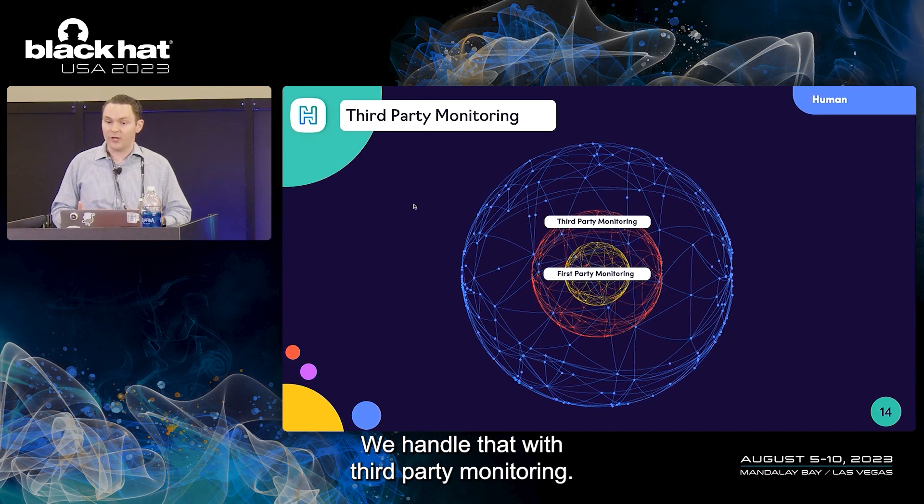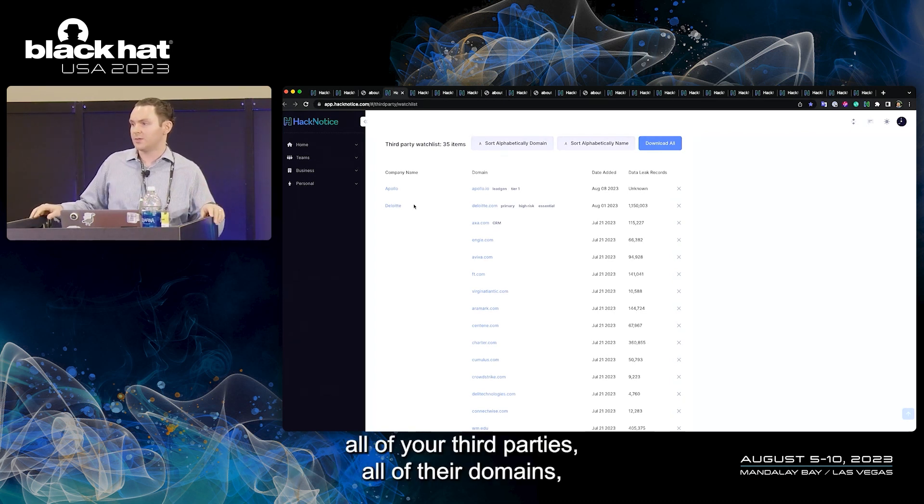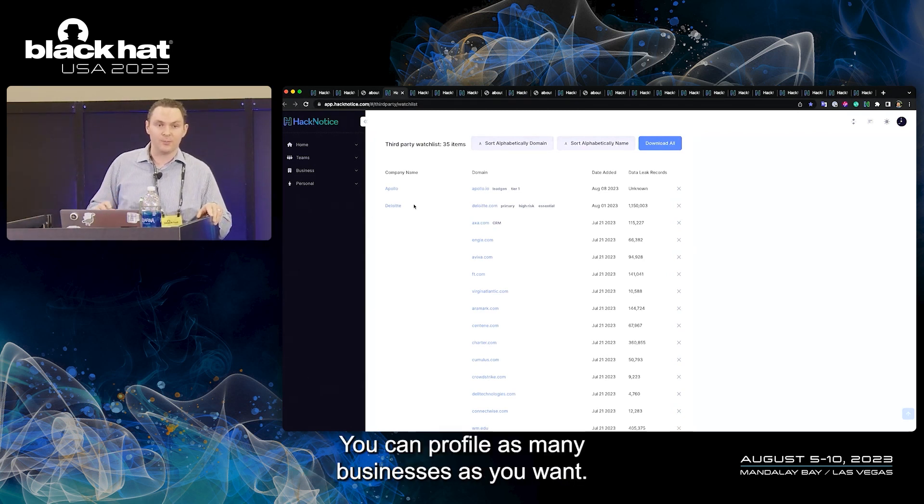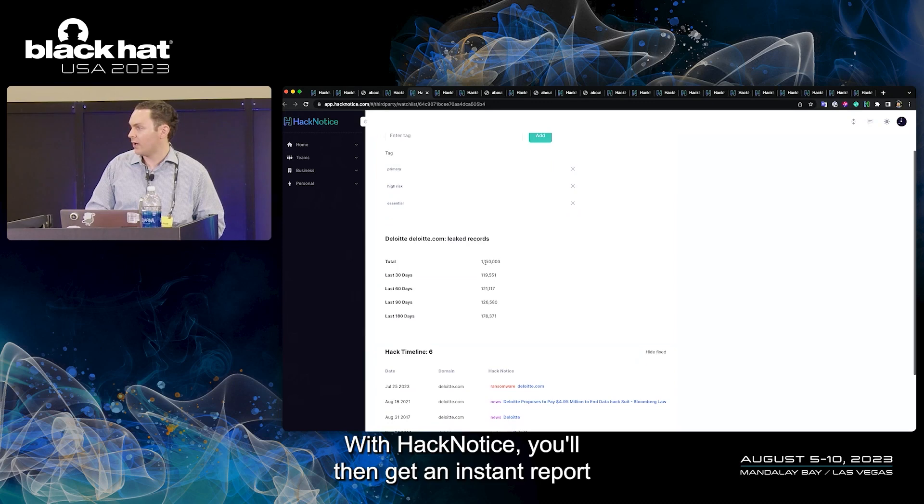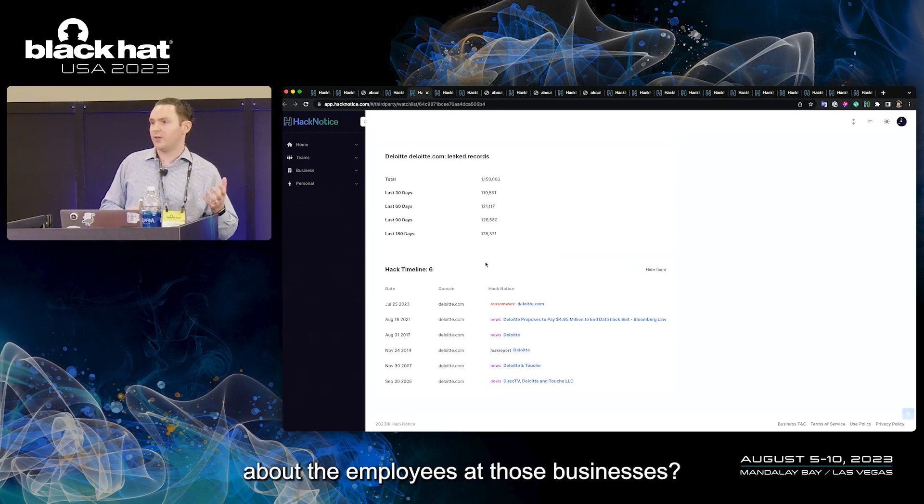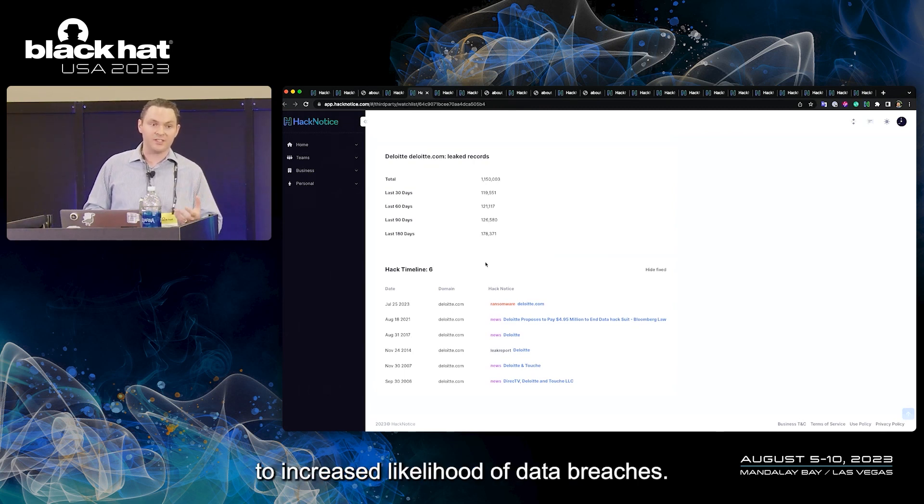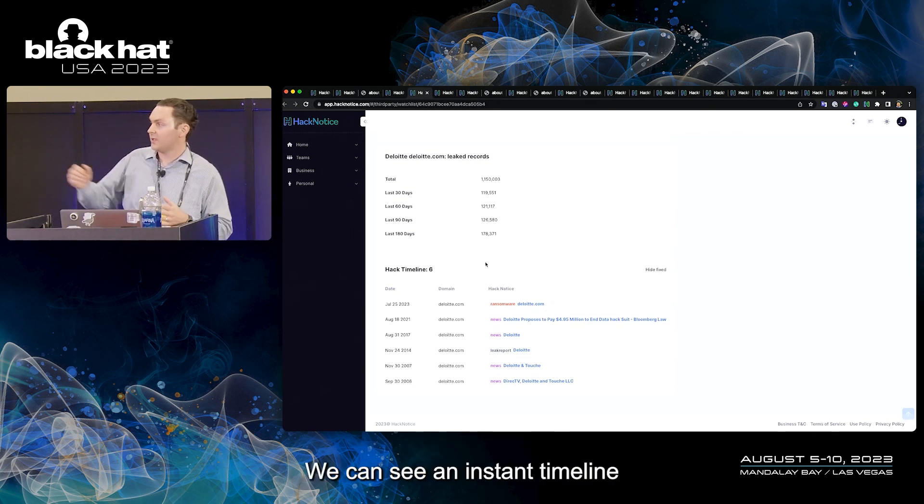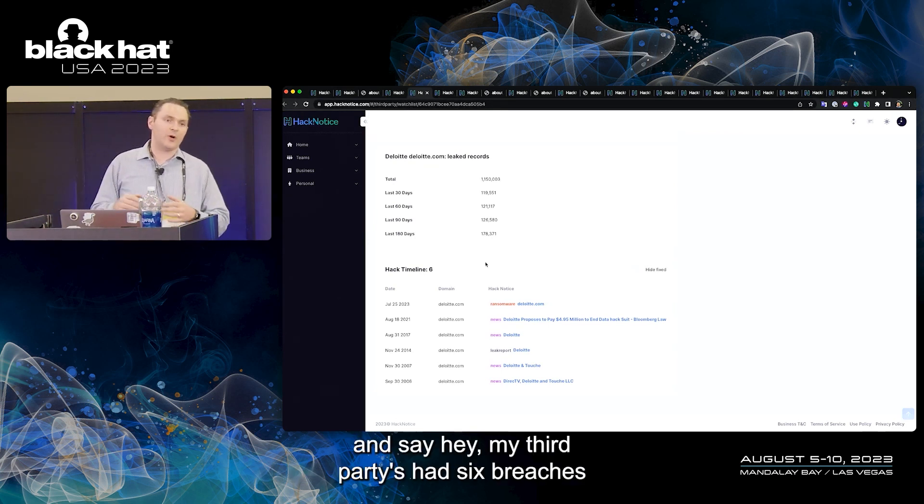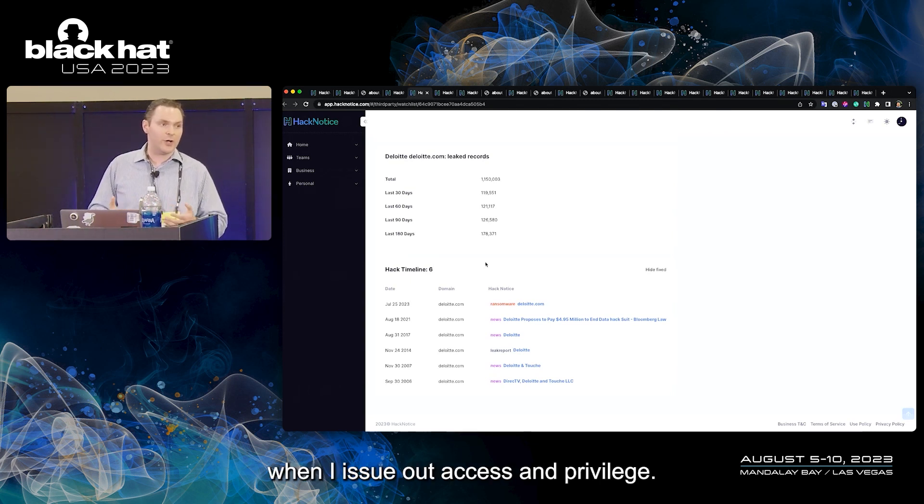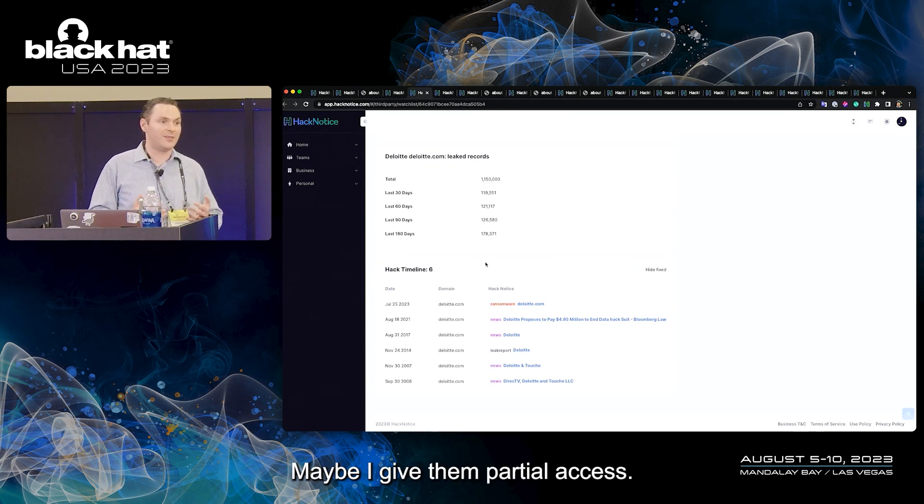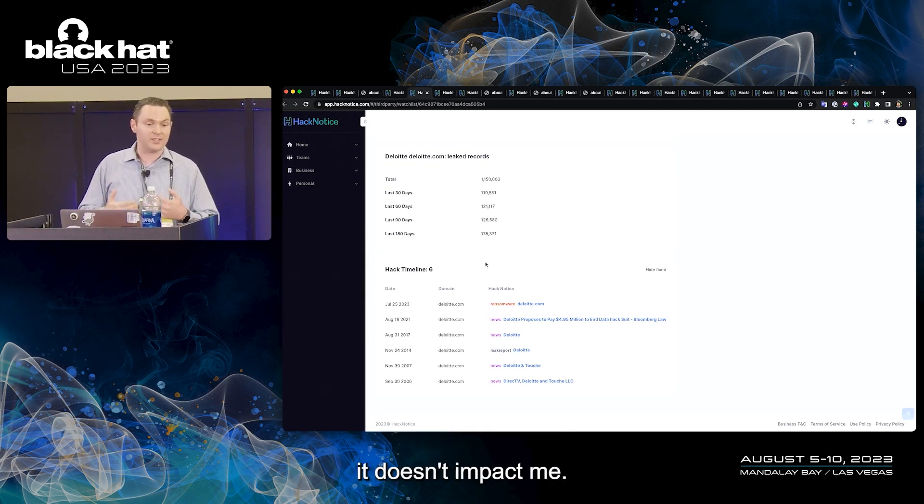How do we handle that? We handle that with third party monitoring. With Hack Notice, you can load in all of your third parties, all of their domains. Not just third parties, load in fourth parties, fifth parties. You can profile as many businesses as you want. You'll then get an instant report on every single third party. What we're focused on is two things: what leak information do we have about the employees at those businesses, and do we see a spike in activity. Spikes have been correlated directly to increased likelihood of data breaches. Also, we're looking at one third party here, we can see an instant timeline of data breaches they've had in the past. So you can learn more about your third party and say, hey, my third party's had six breaches in the last 15 years. That's about one every other year. I should take that into consideration when I issue out access and privilege. Maybe I don't give them all access, maybe I give them partial access, maybe I keep a close eye on this third party to make sure that if they are breached again, it doesn't impact me.